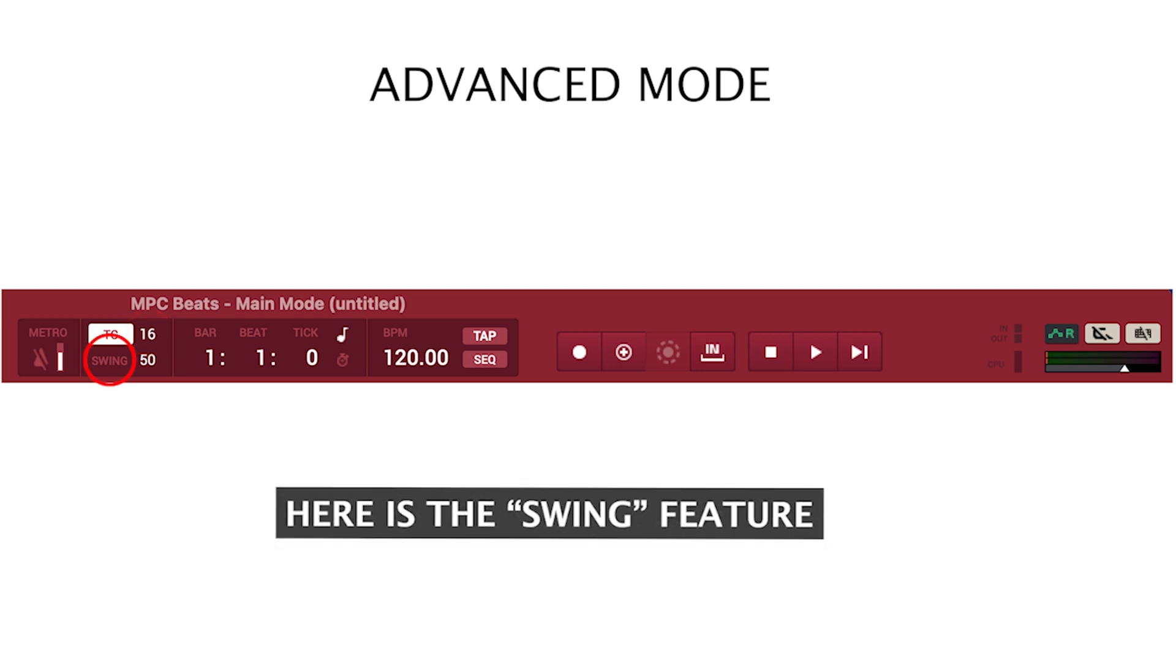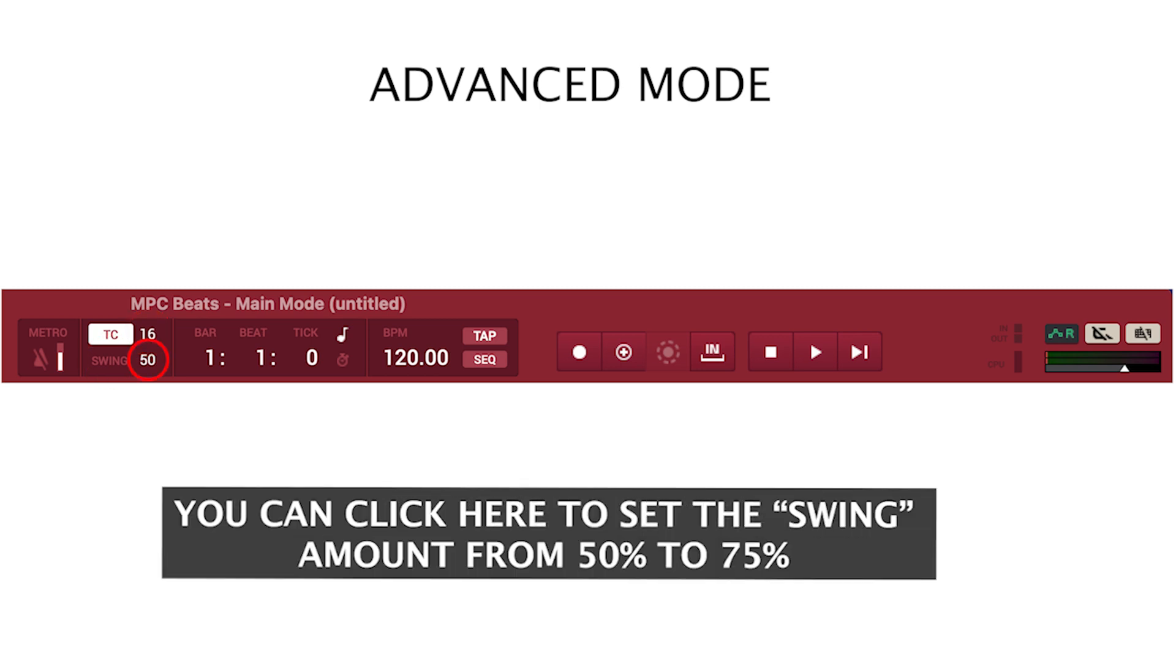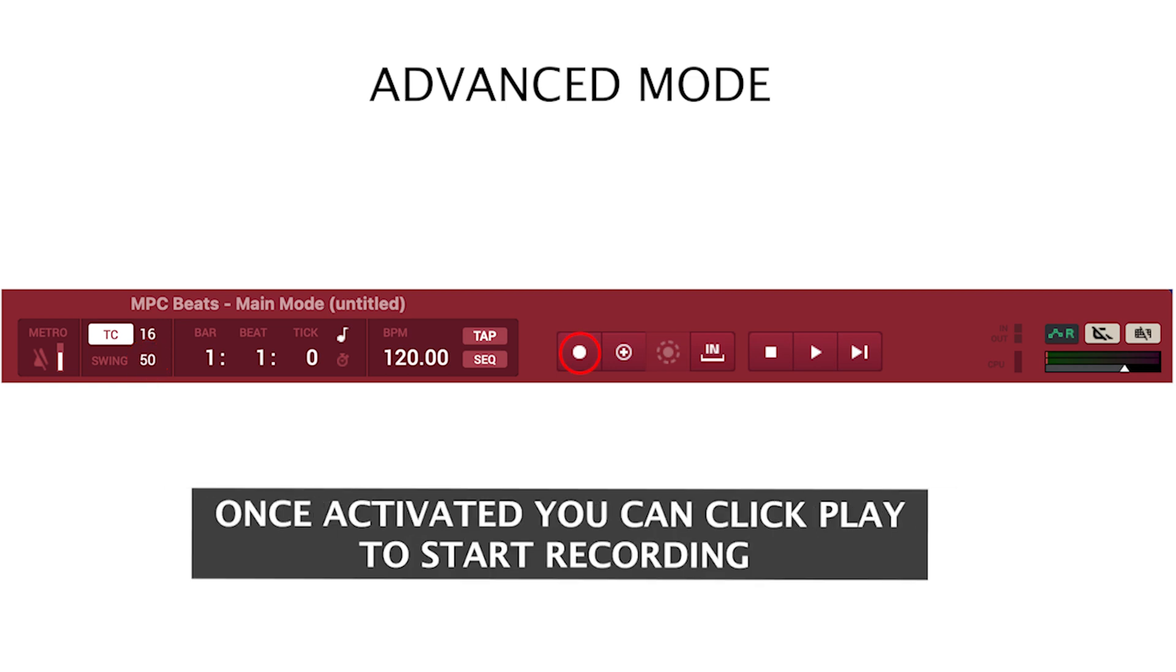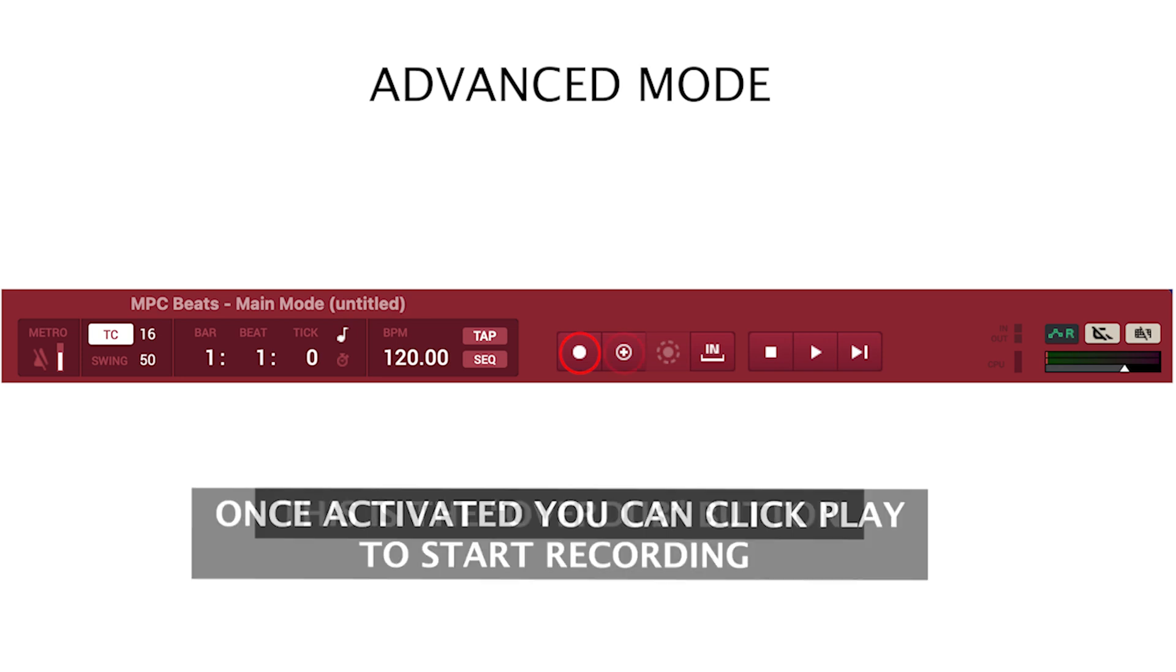Here is the swing feature. You can click here to set the swing amount from 50% to 75%. Click here to record arm sequence. Once activated you can click play to start recording.